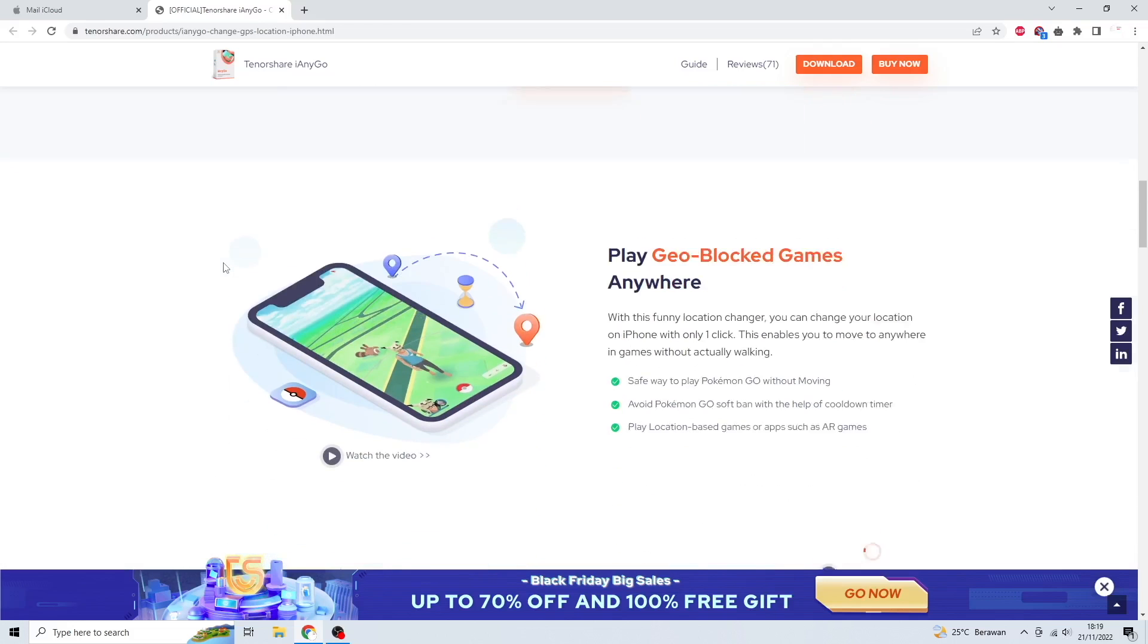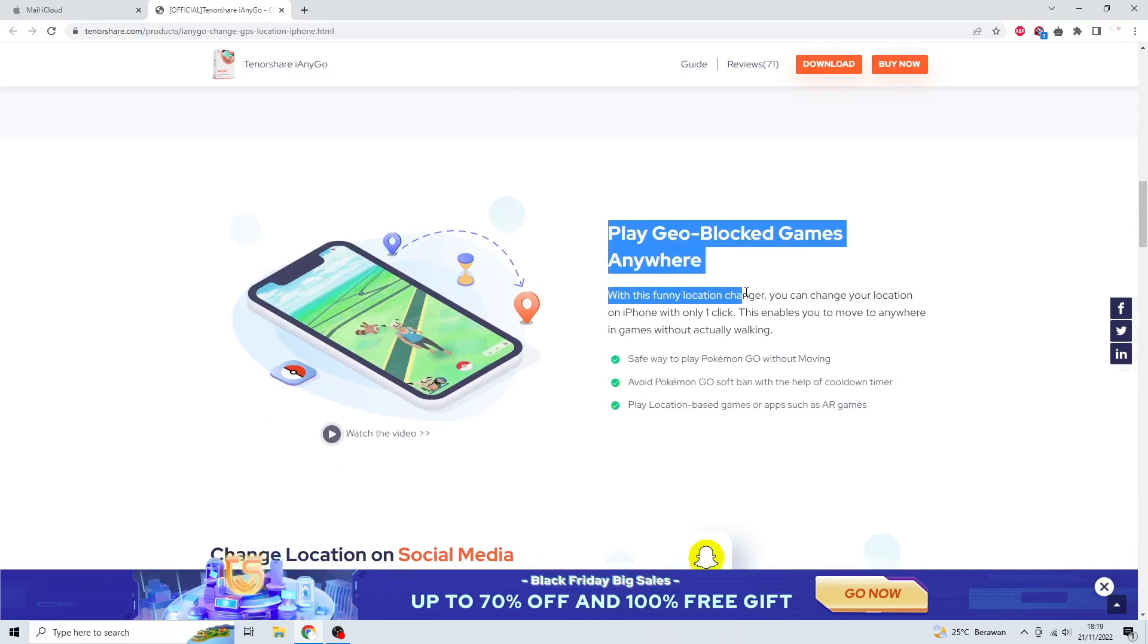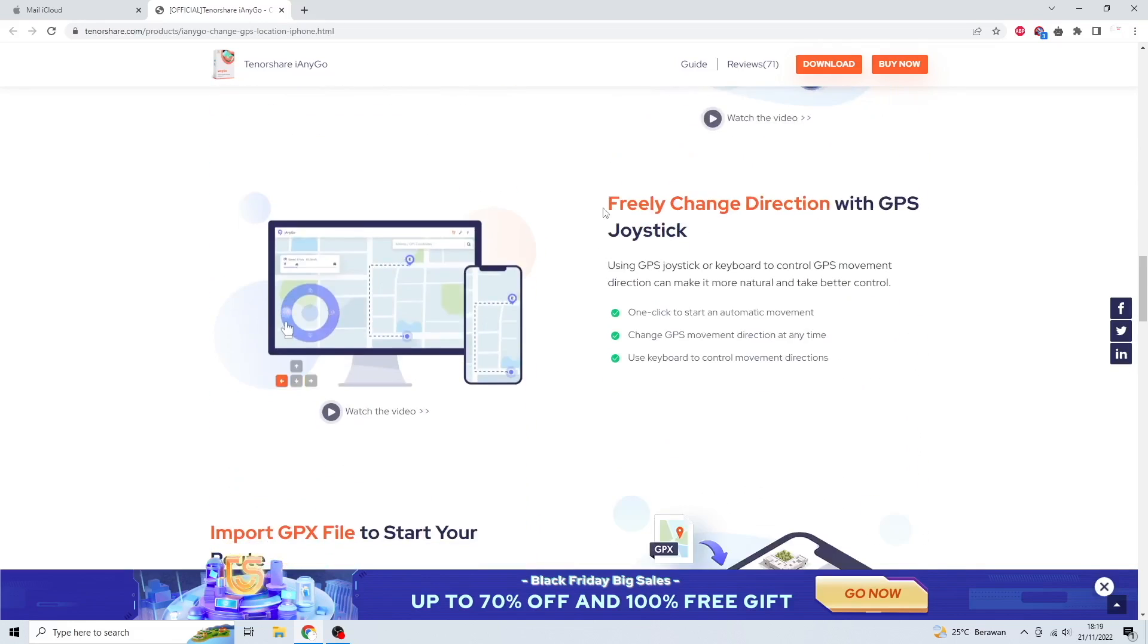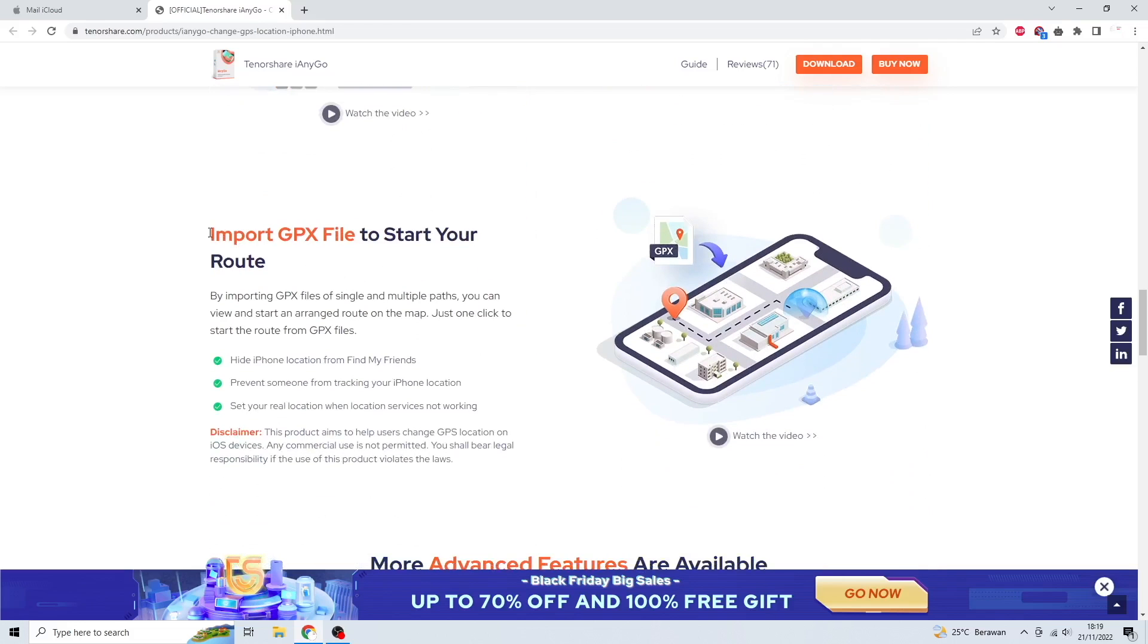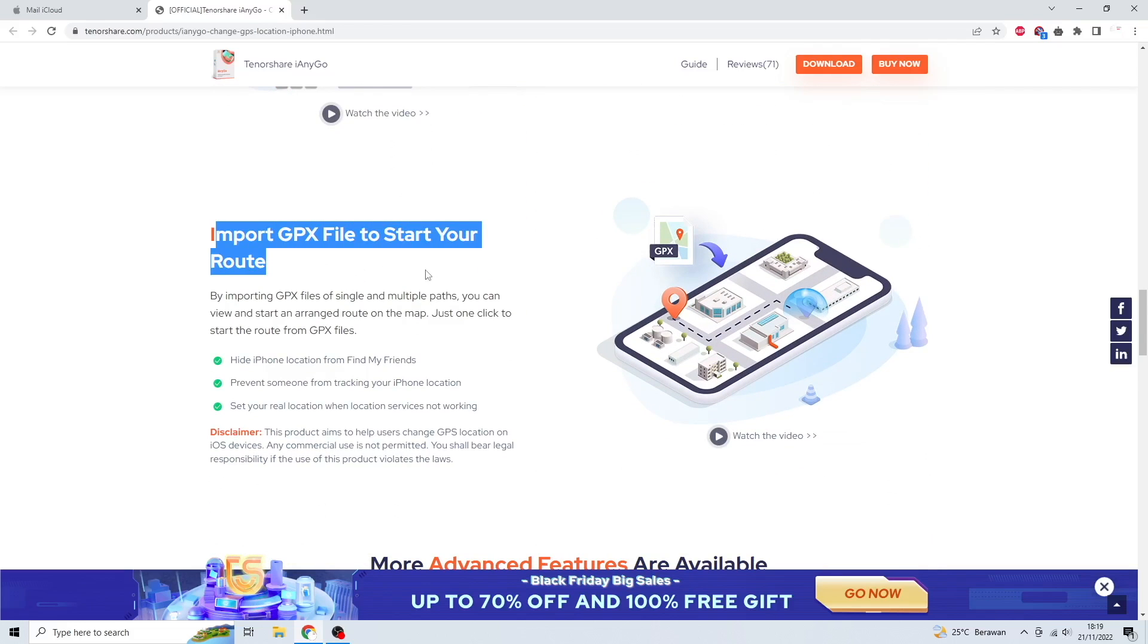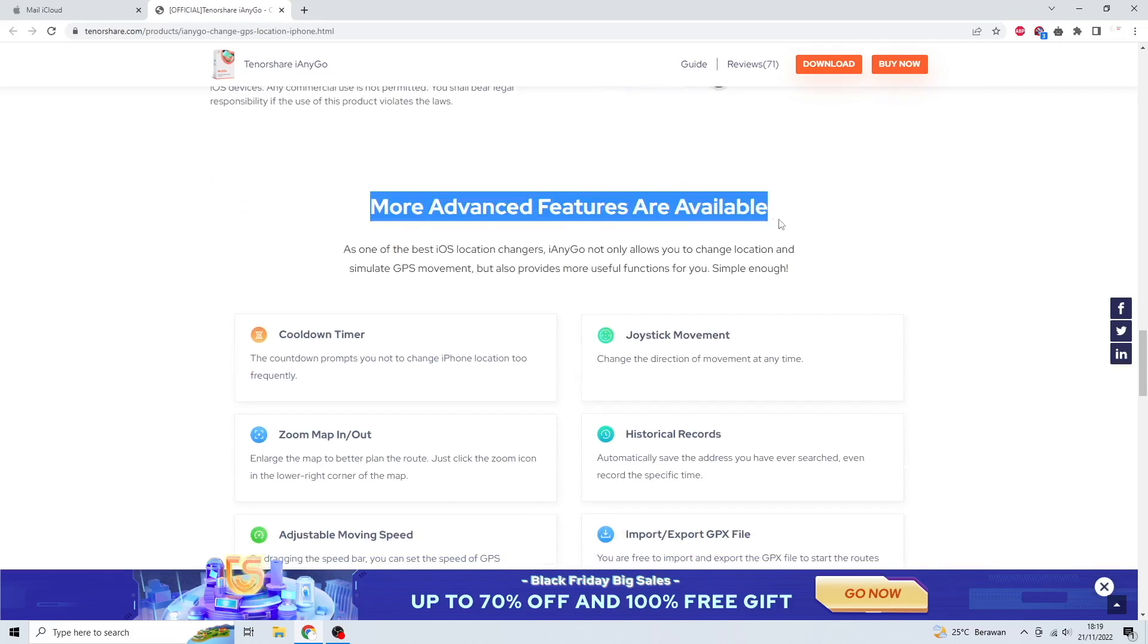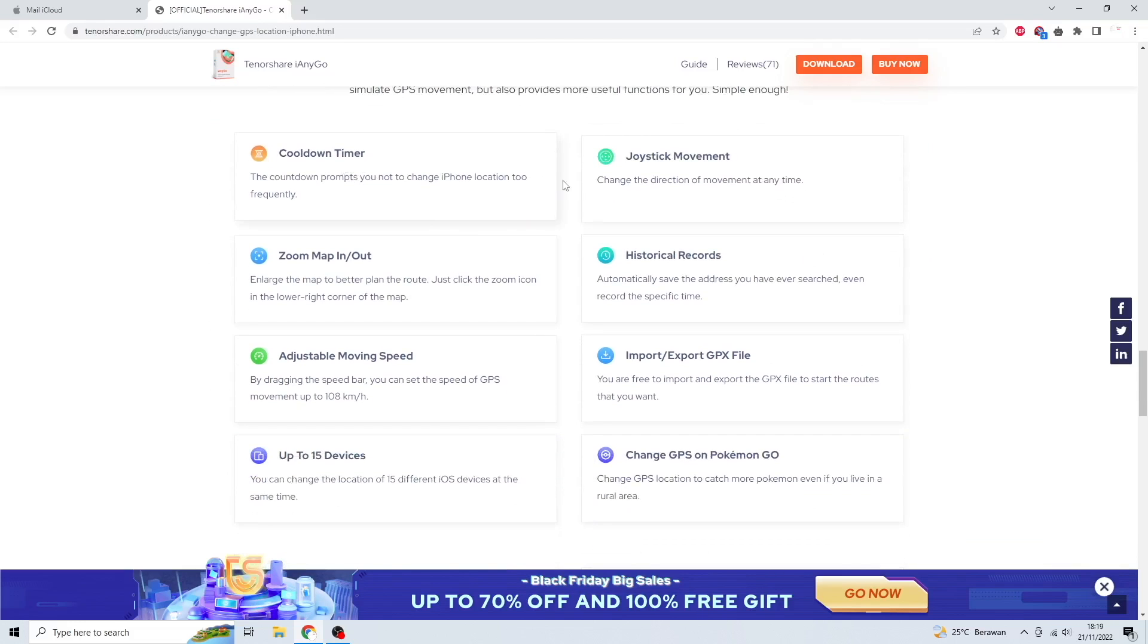Play geo-blocked games anywhere with Tenorshare iAnyGo. Change location on social media, even freeze Find My iPhone location. Freely change direction with GPS joystick, import GPX file to start your route. You can see more advanced features are available on their official website.